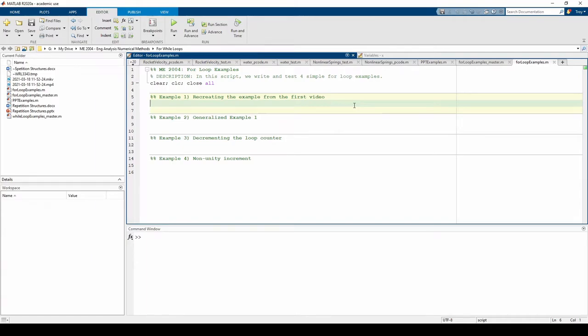In this video, we'll practice writing for loops in MATLAB. Please refer to the first video if you need a refresher on the for loop syntax.